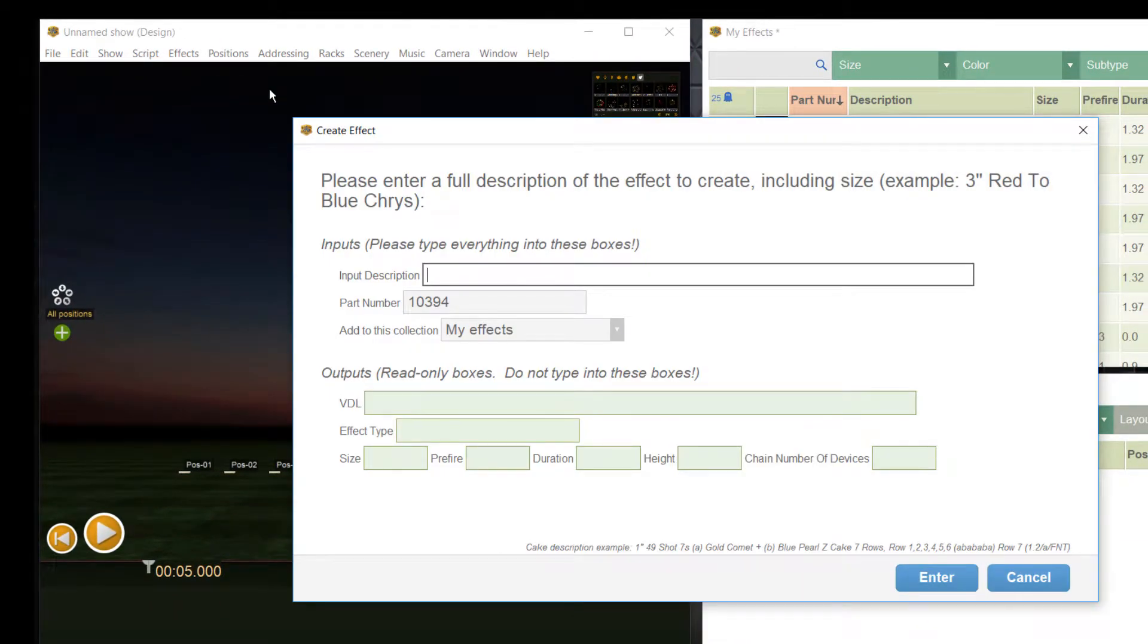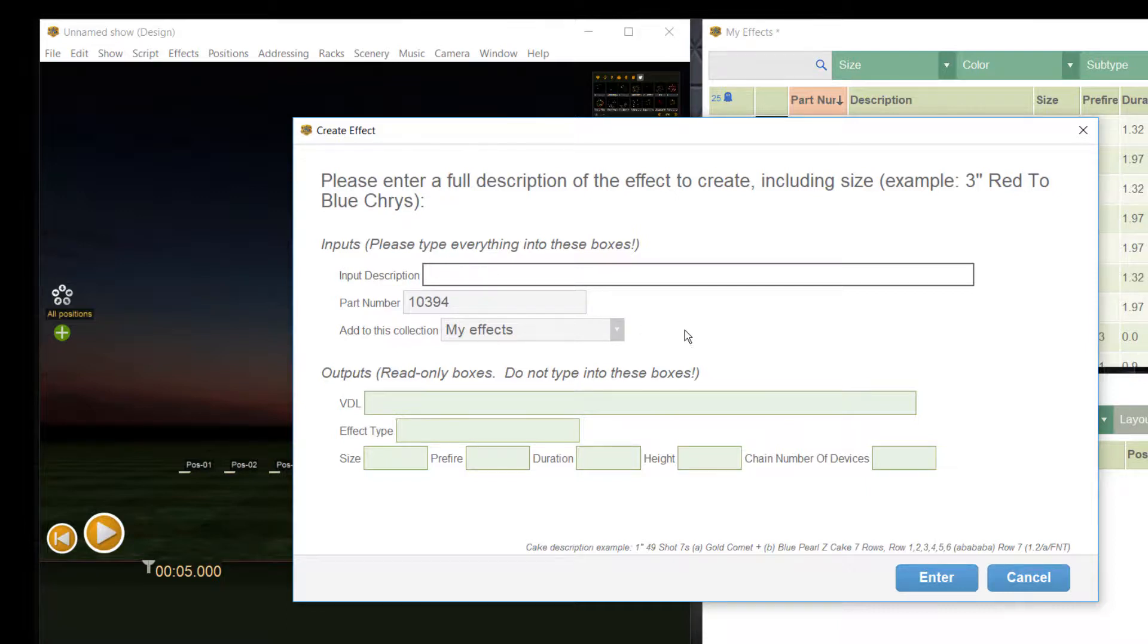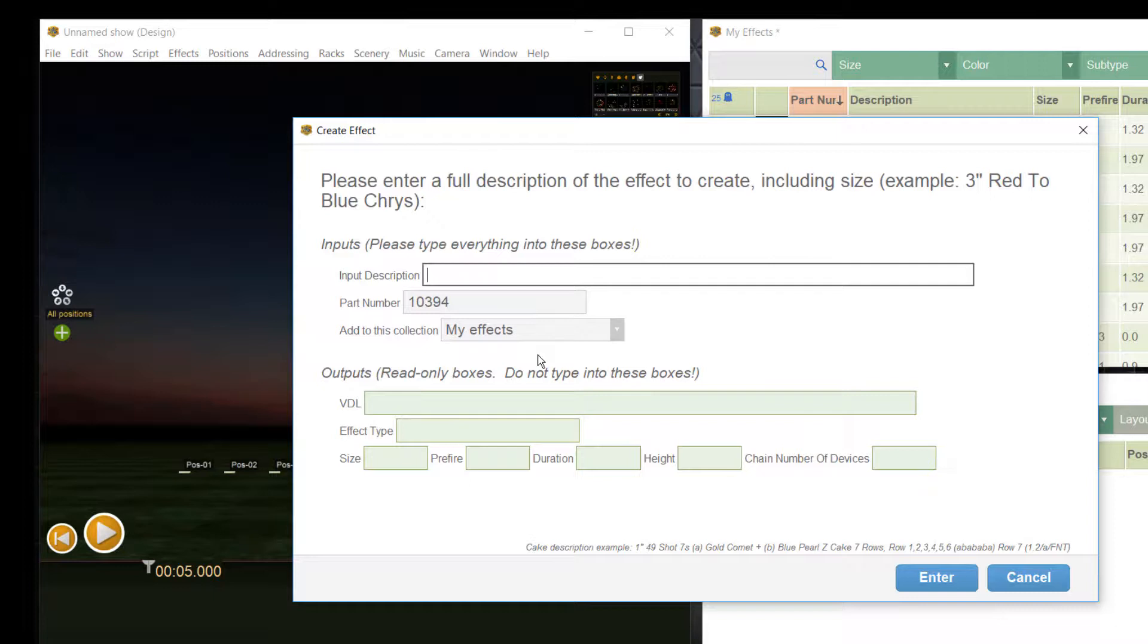When the dialogue to create effects is shown, you may be a little bit surprised because there are not so many fields to enter all the information we talked about. You may also miss settings to create the visual simulation of the effect like a color chooser or something else. We have only one line to enter information, one field for the part number and a drop box for the catalog.